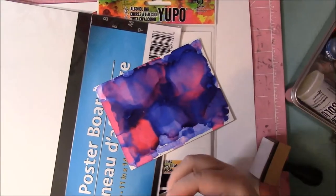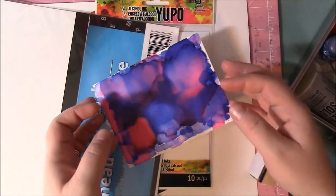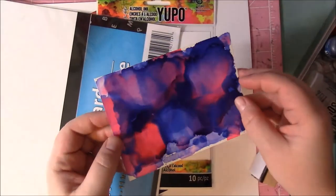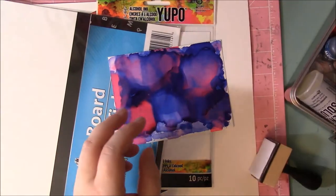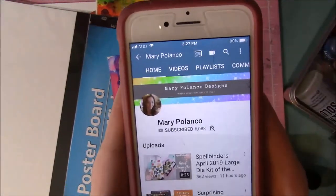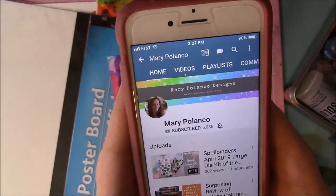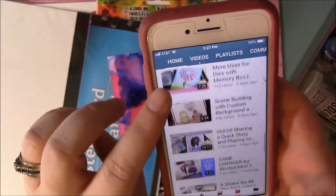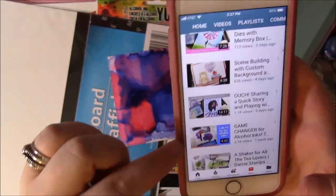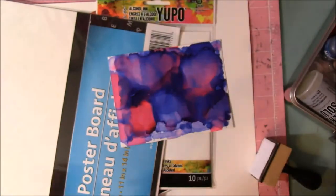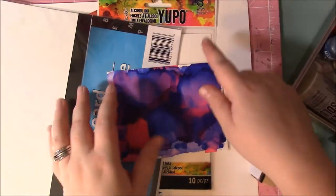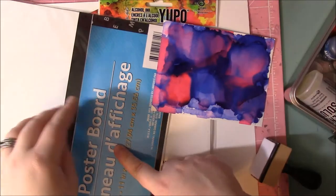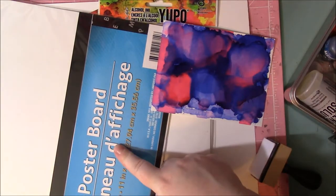Hey guys, it's Brandy. I'm here to share with you a tip I found on YouTube by someone I'm subscribed to. Her name is Mary Palanko. Sorry if I said that wrong. She shared a video, a game changer for alcohol inks. She shared that instead of Yupo paper, she thought maybe she could try poster board from Dollar Tree.